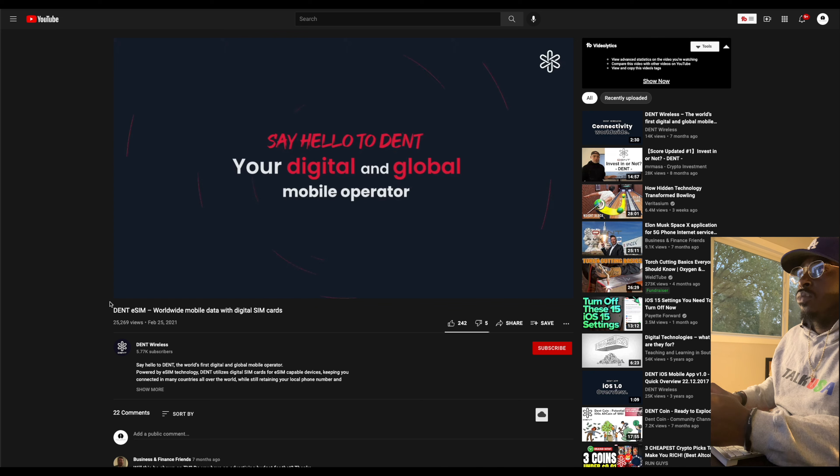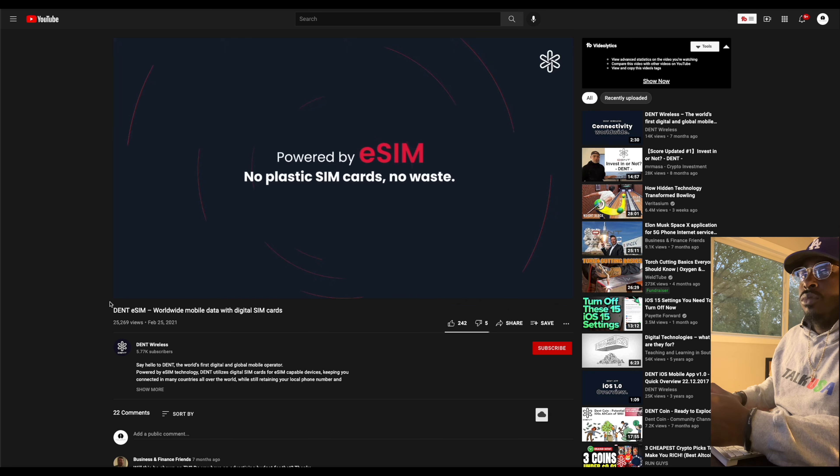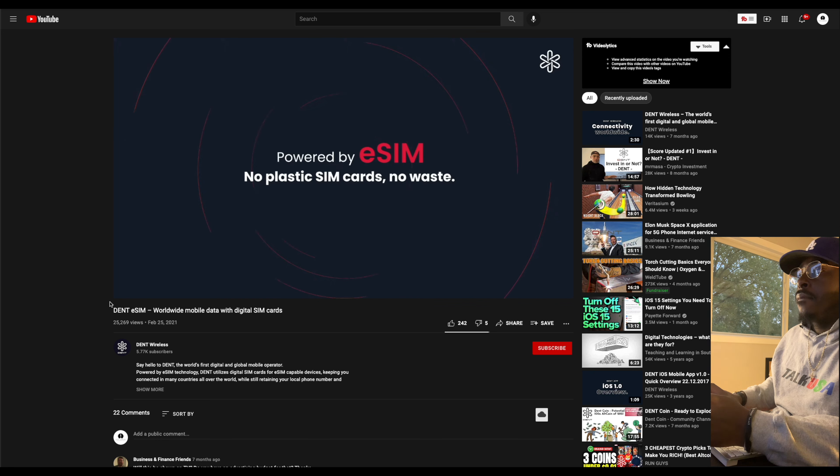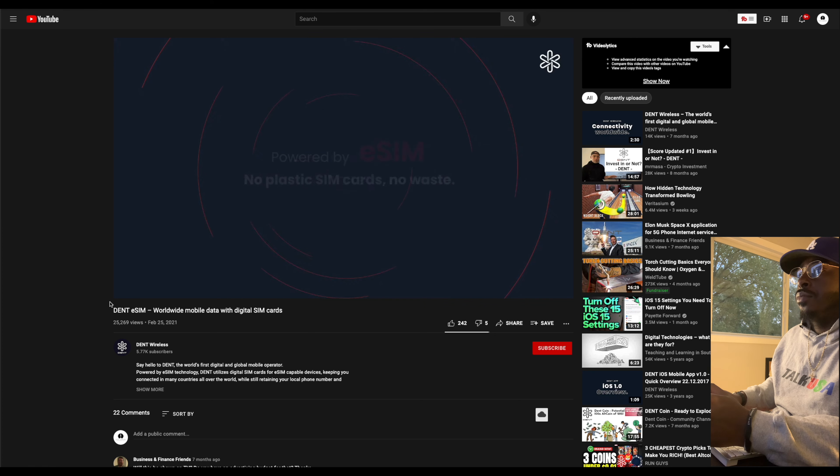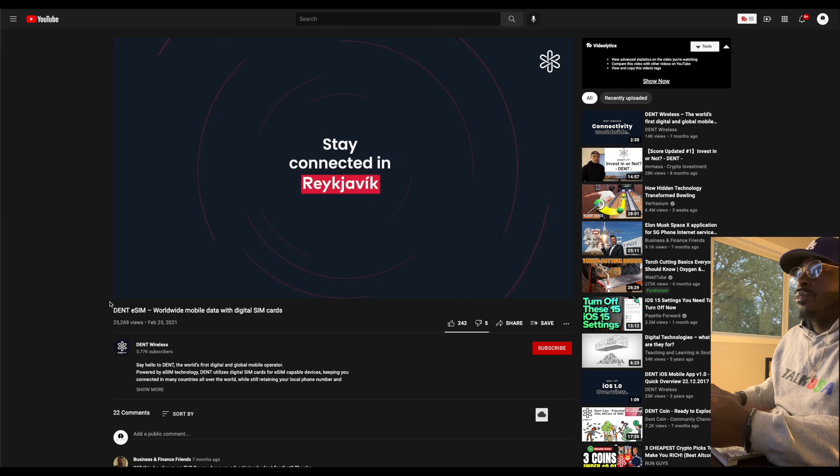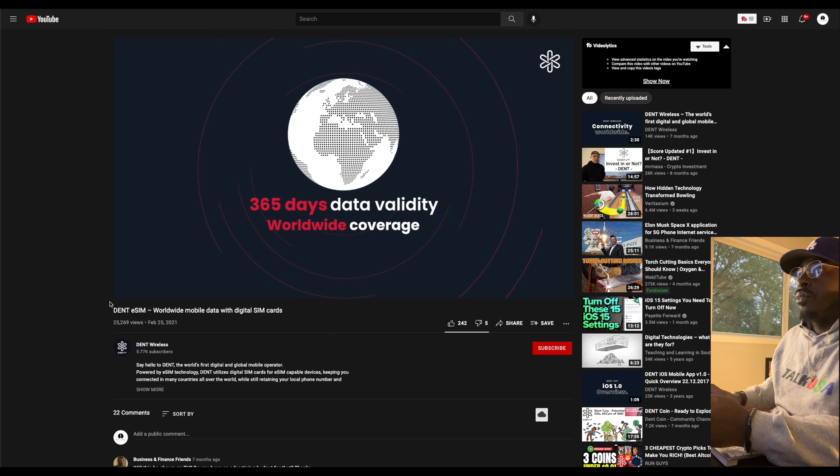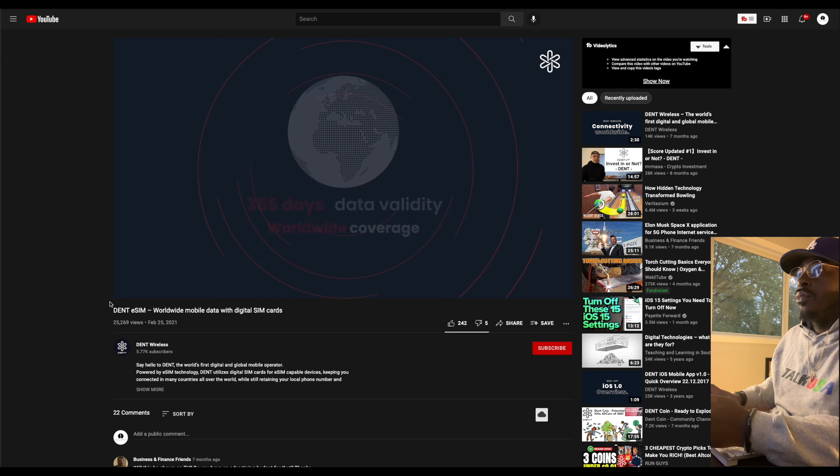Say hello to DENS, the world's first digital and global mobile operator. Powered by eSIM technology, DENS utilizes digital trip cards for eSIM capable devices. It can be connected in many countries all over the world while still keeping your local phone number and operator, even when you're abroad.